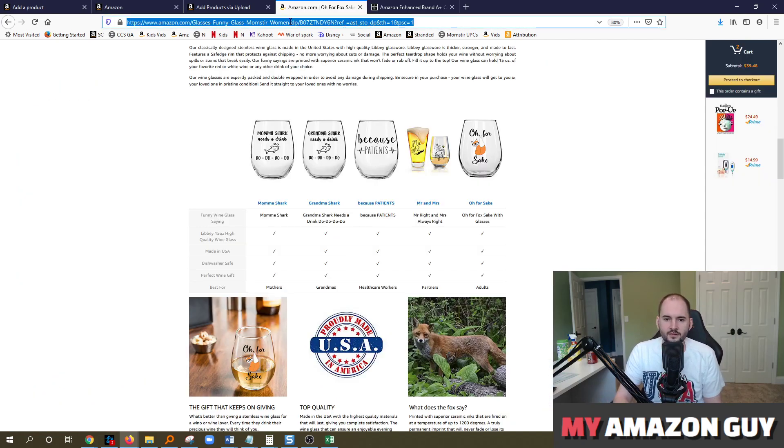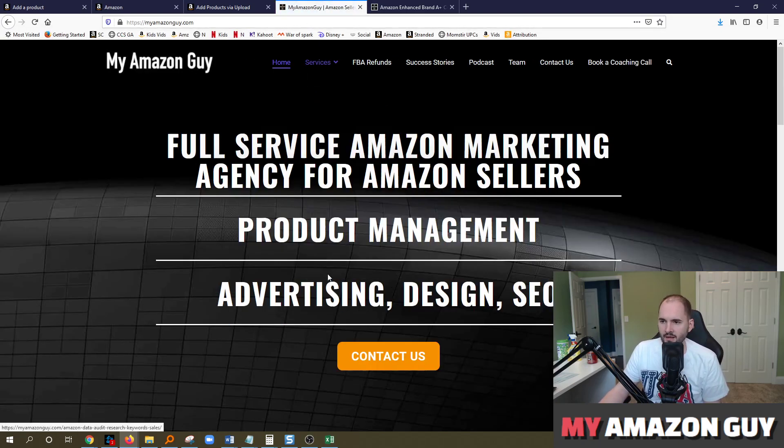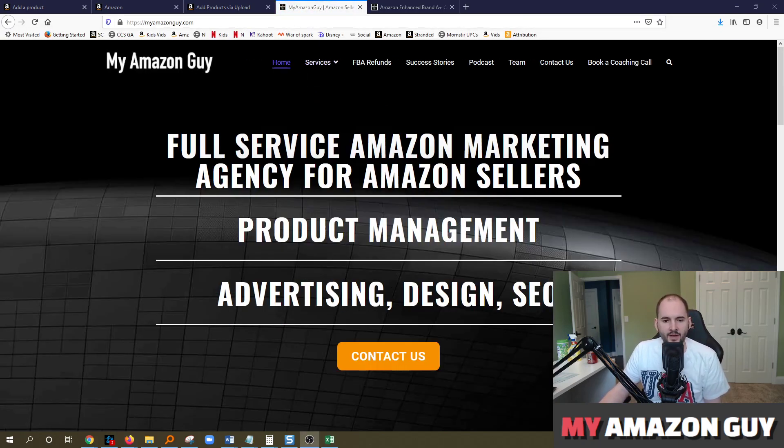So again, if you need any Amazon consulting, you can go over to myamazonguy.com and contact us and we'll be happy to help you out. That's my tutorial on how to load a product manually to seller central.